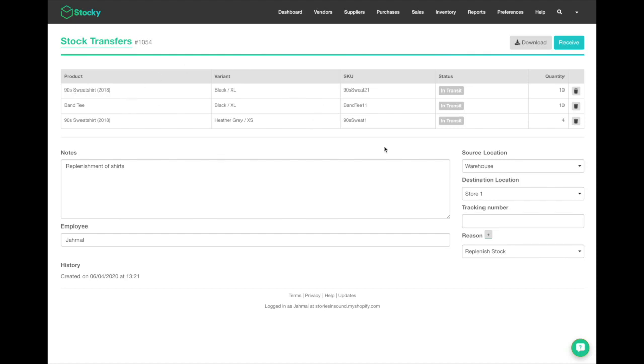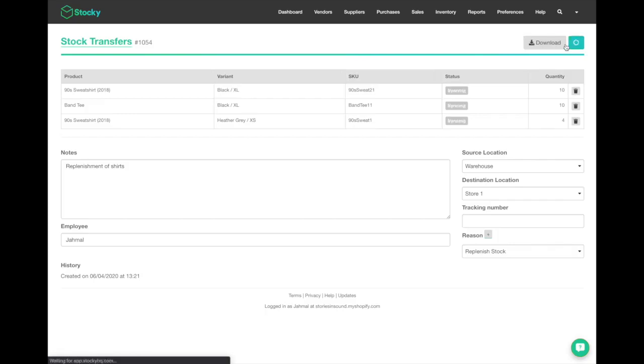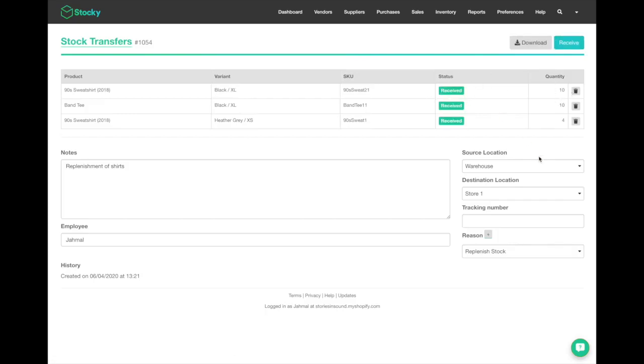It'll pull up the stock transfer specifically with the products on here. Now that you're ready to receive these items, you can simply select receive, and it will now sync that product inventory from your source location into your destination location and you'll have an accurate view of inventory at your new location.